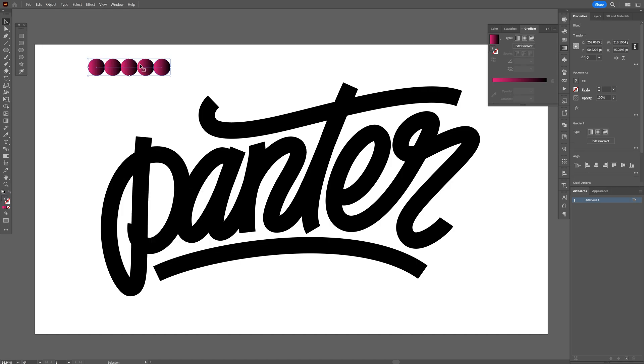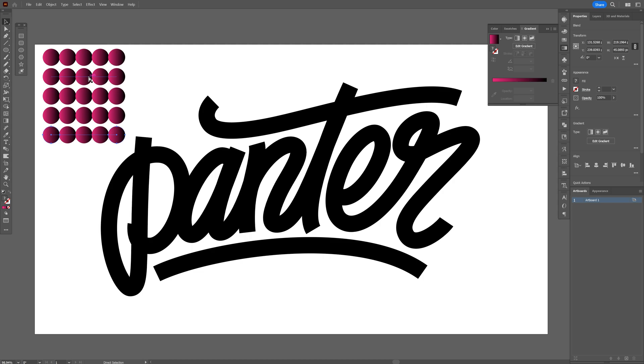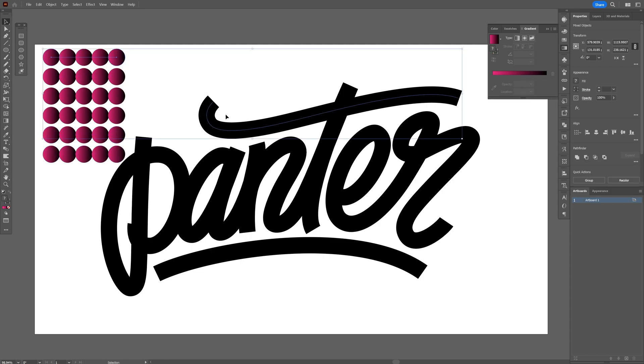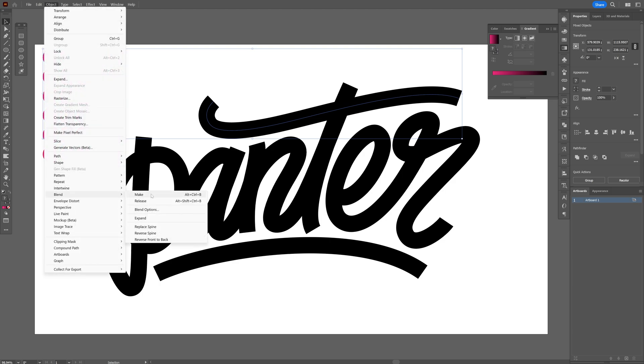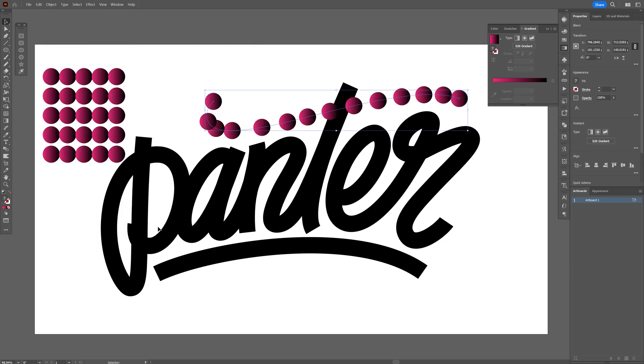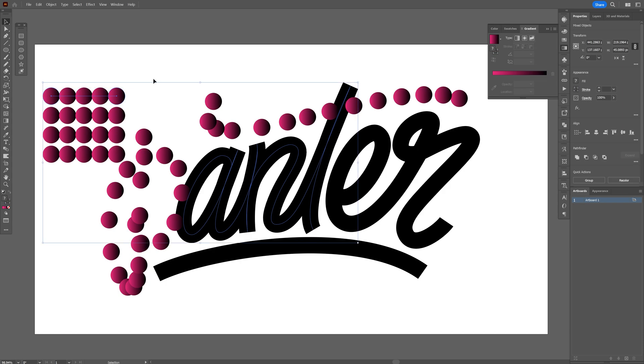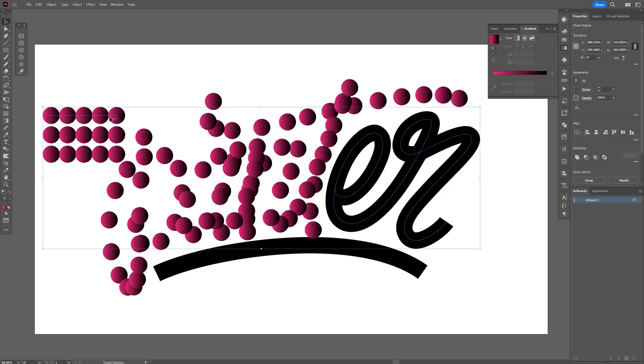And now I'm gonna create a couple of copies of this, press and hold alt and create more copies. And I'm gonna select the first one, press and hold shift and select one of the strokes from the text. And let's go to the object, blend, and click on replace spine. And I'm gonna do the same thing with the rest as well.